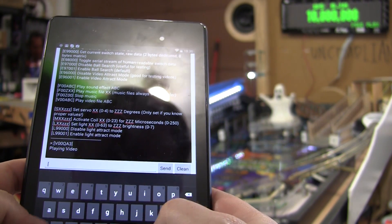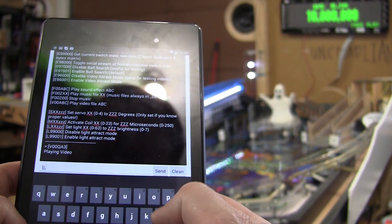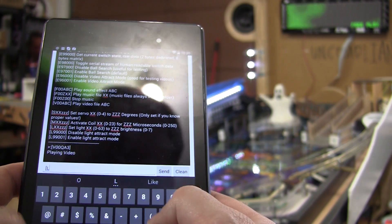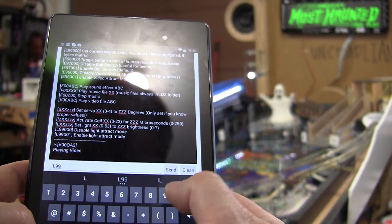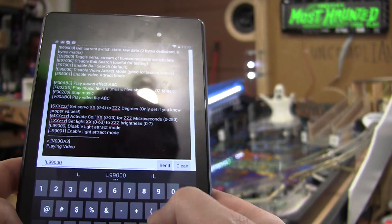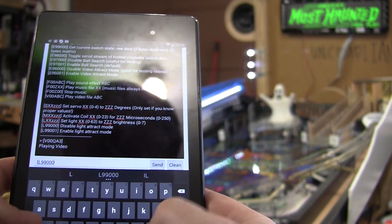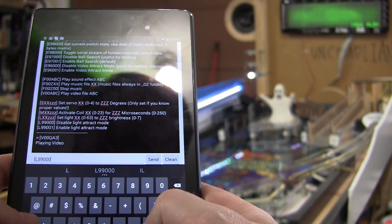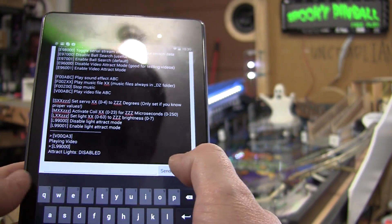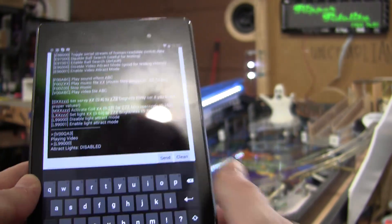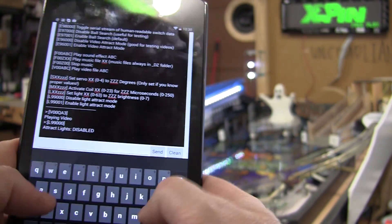Same thing with lights. Let me just, let's see. L 99000 should disable the light attract mode. Yes. Now the play field is not doing anything.